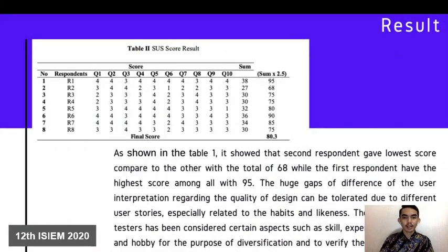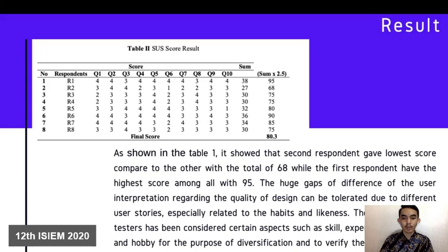Also shown in Table 1, the second respondent gave the lowest score compared to others with a total of 68, while the first respondent had the highest score of 95. The wide range of differences in user interpretation regarding the quality of design can be tolerated due to different user stories, especially related to habit and preference. The selection of testers considered certain aspects such as skill, experience, technical background, and hobby, in order to verify the understandability and accessibility of the application.